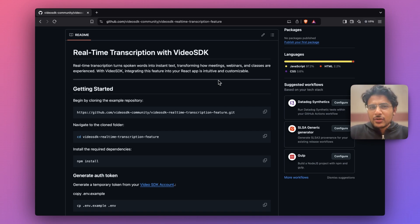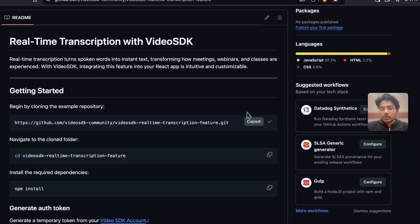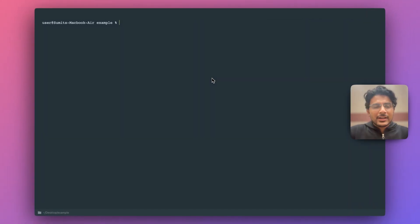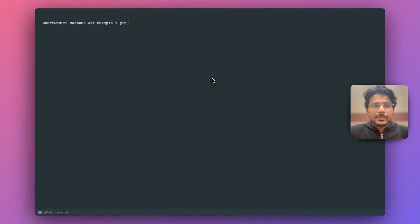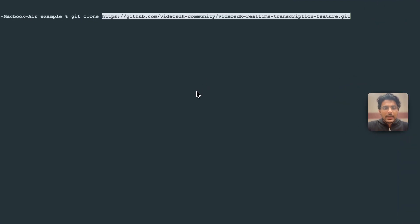Let's start with the very first step which is cloning this repository. In your computer, in any folder you want, you can clone this repository by simply typing git clone and then this URL.